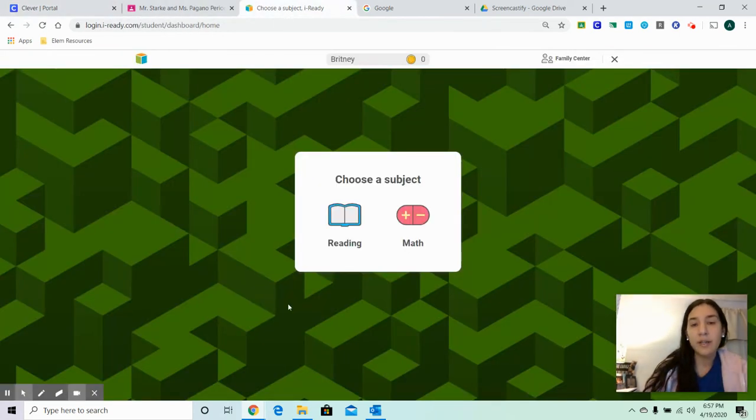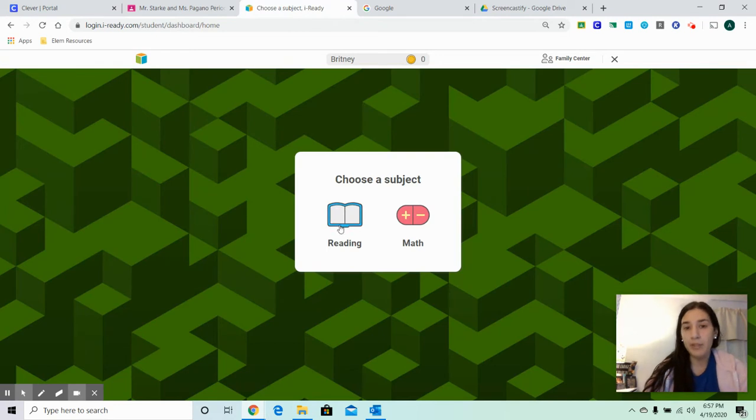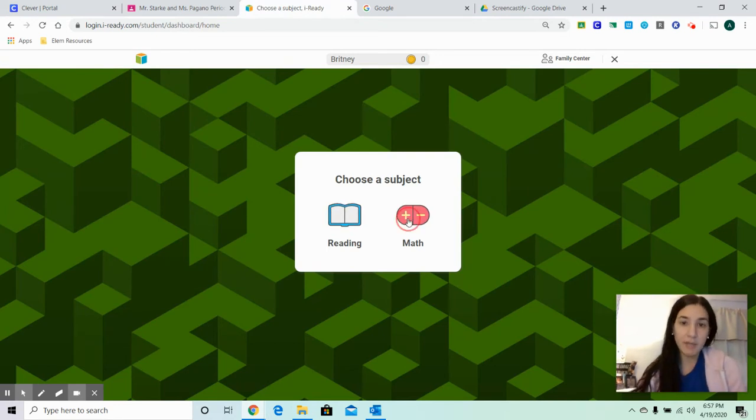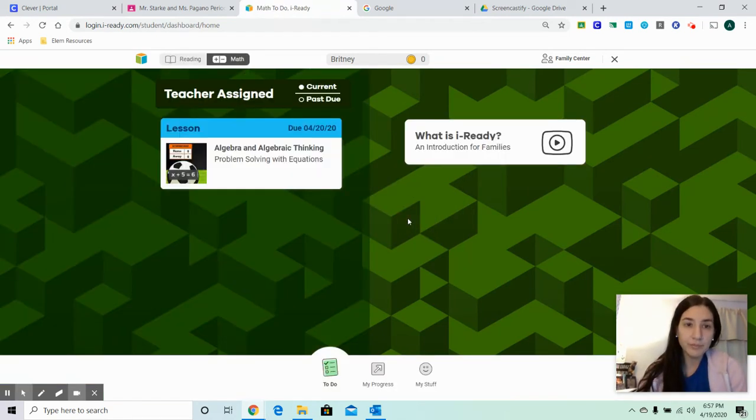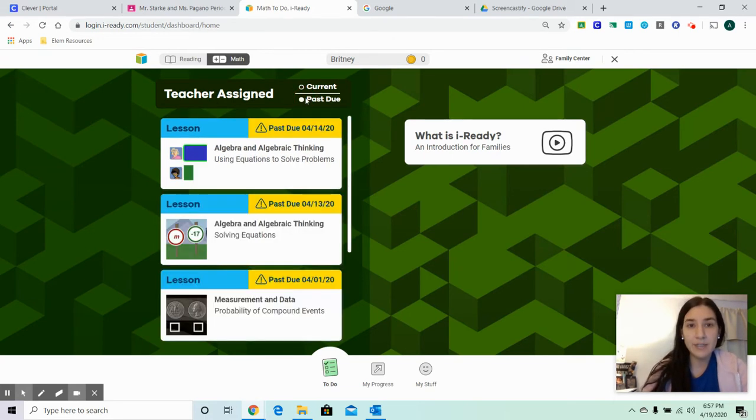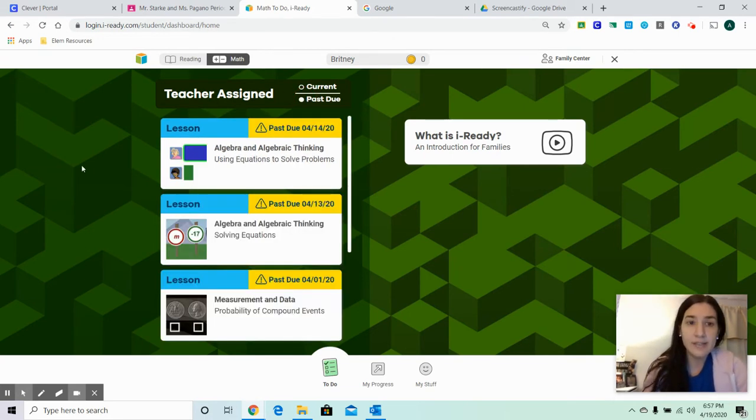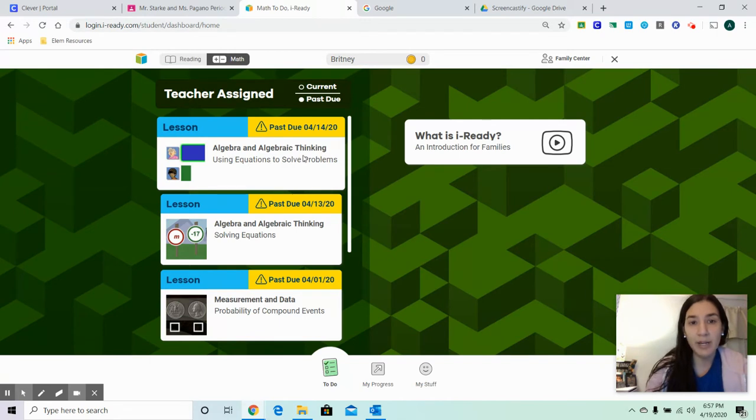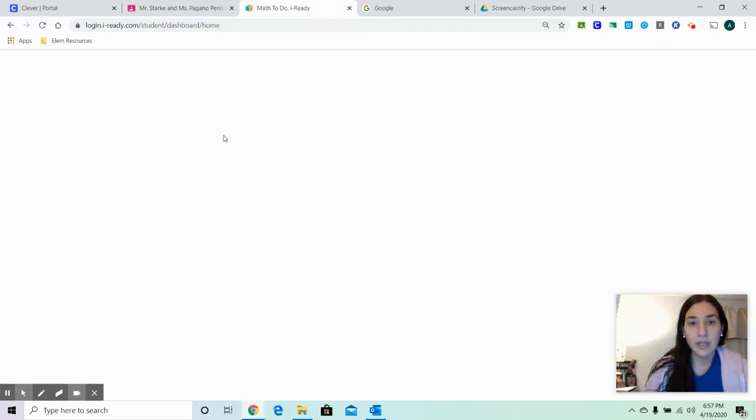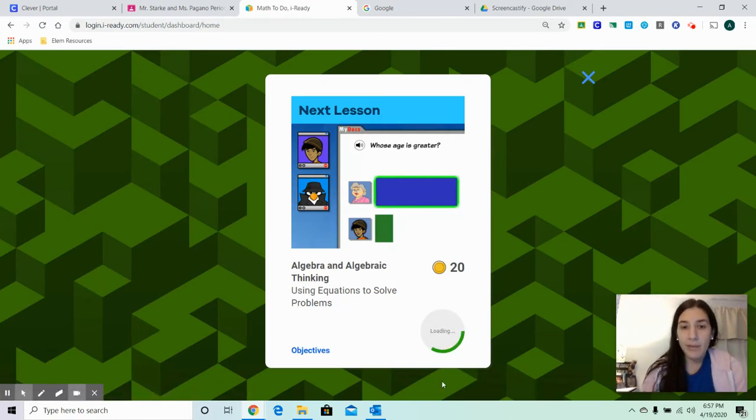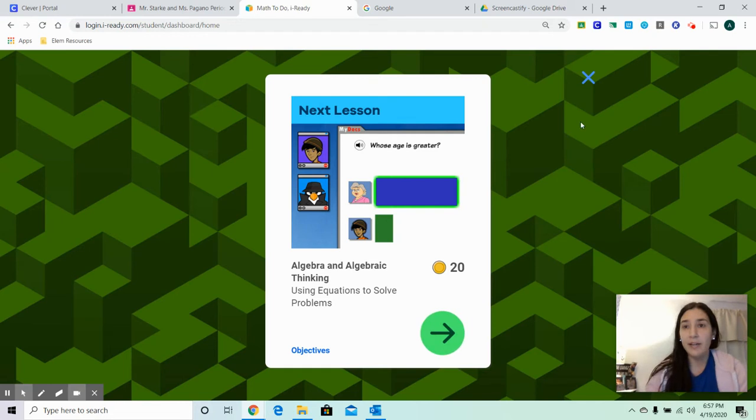It's going to pop up with either reading or math. You're clicking math, and you're going under teacher assigned lessons. We want to go to the past due lessons, and we are working on algebra and algebraic thinking, using equations to solve problems. Click on that, it will pop up, and once it loads, you can click begin.